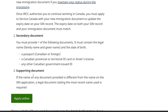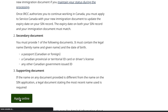A supporting document is only required if the name on any of the documents you provided is different from the name you want on your SIN. You should provide a document stating the most recent name you use and want on your SIN. Then click on 'Apply Online'.